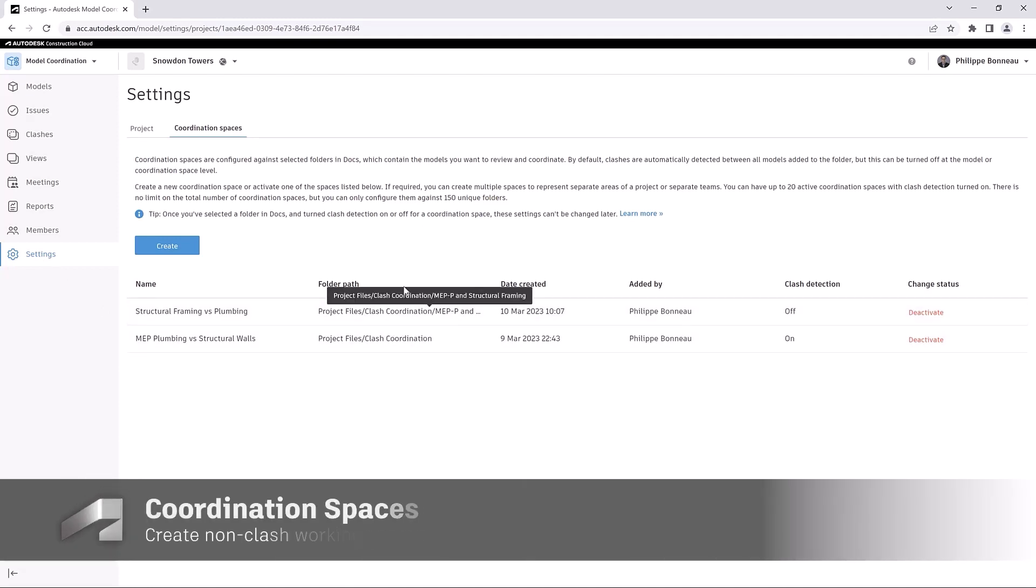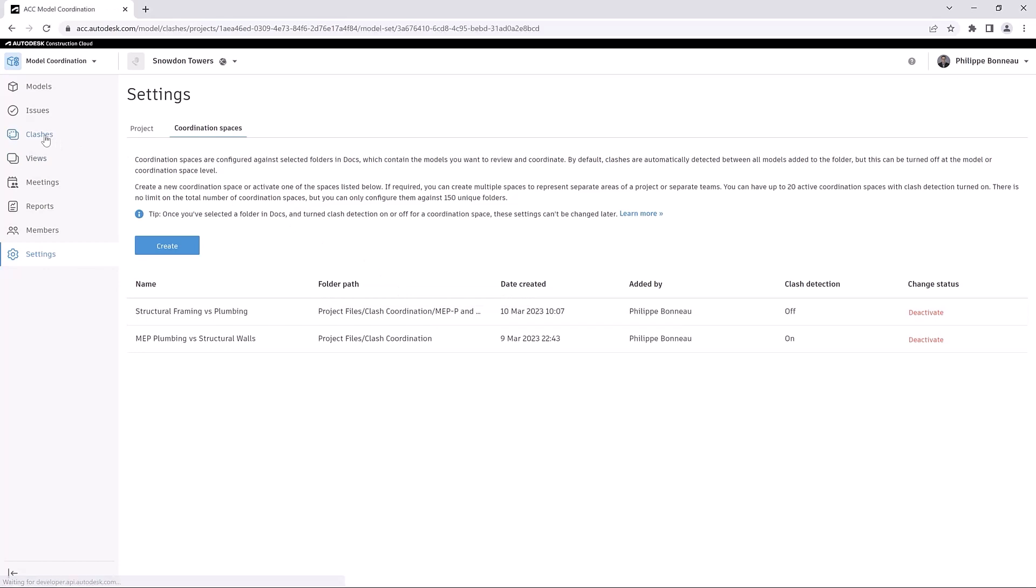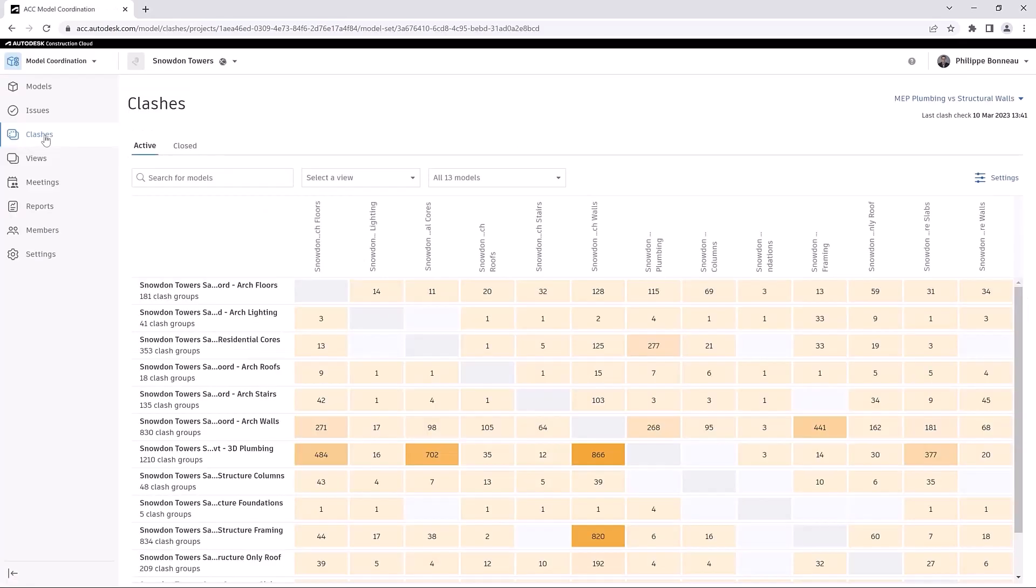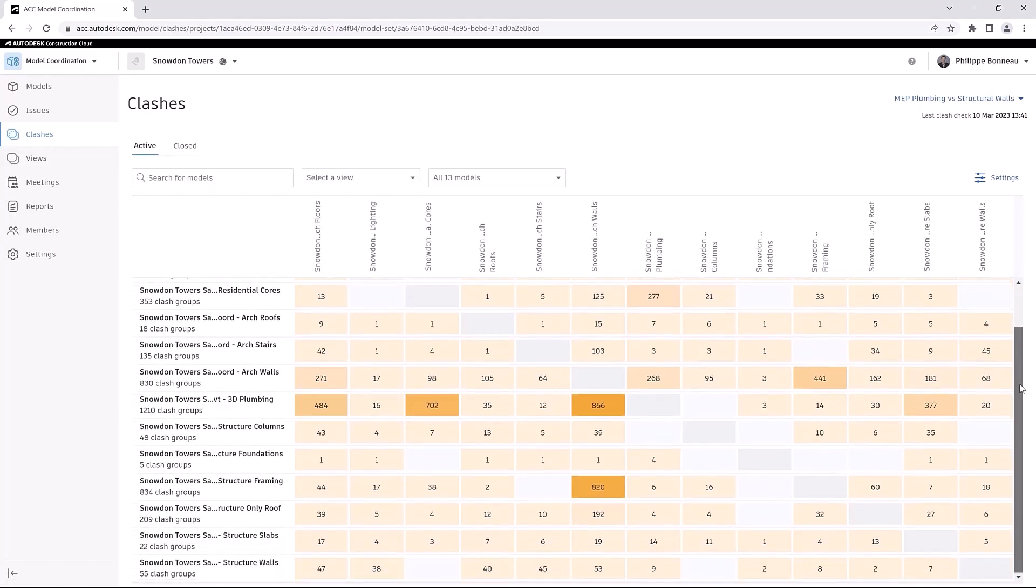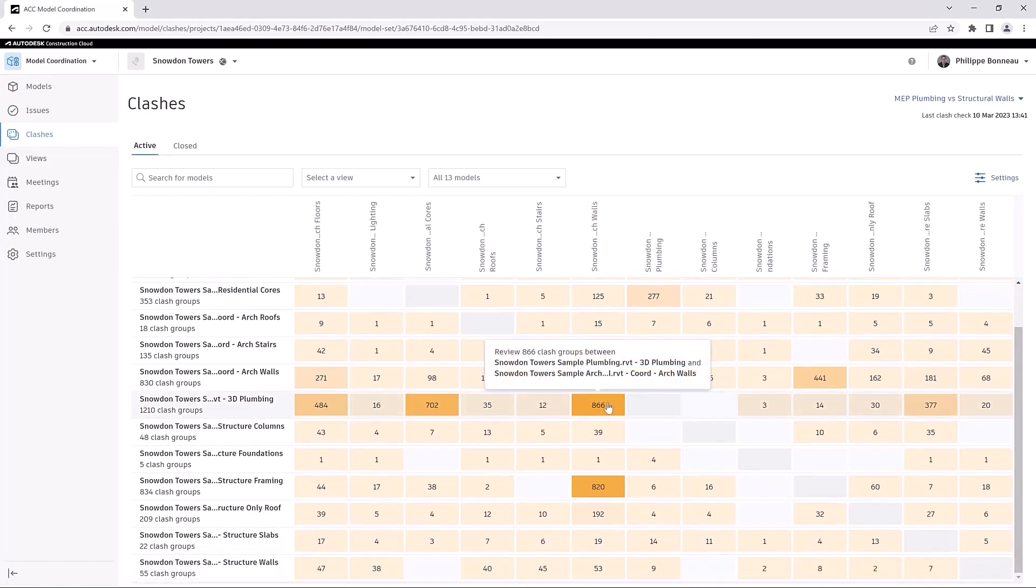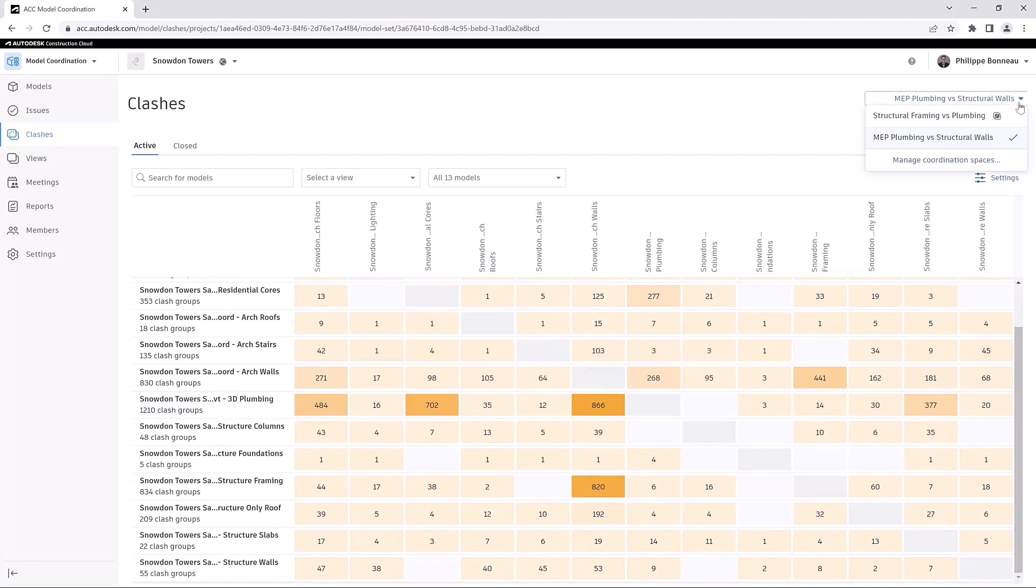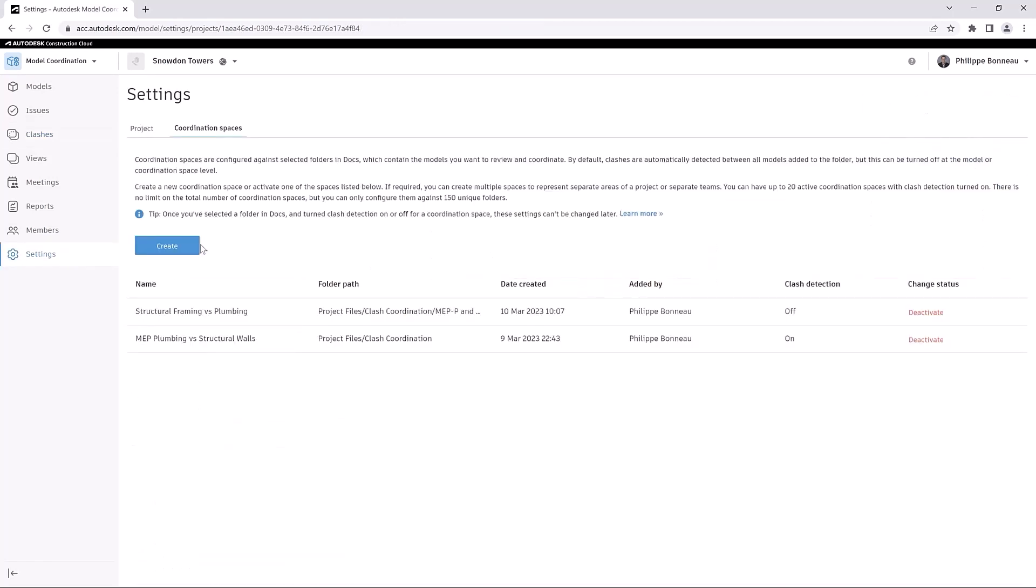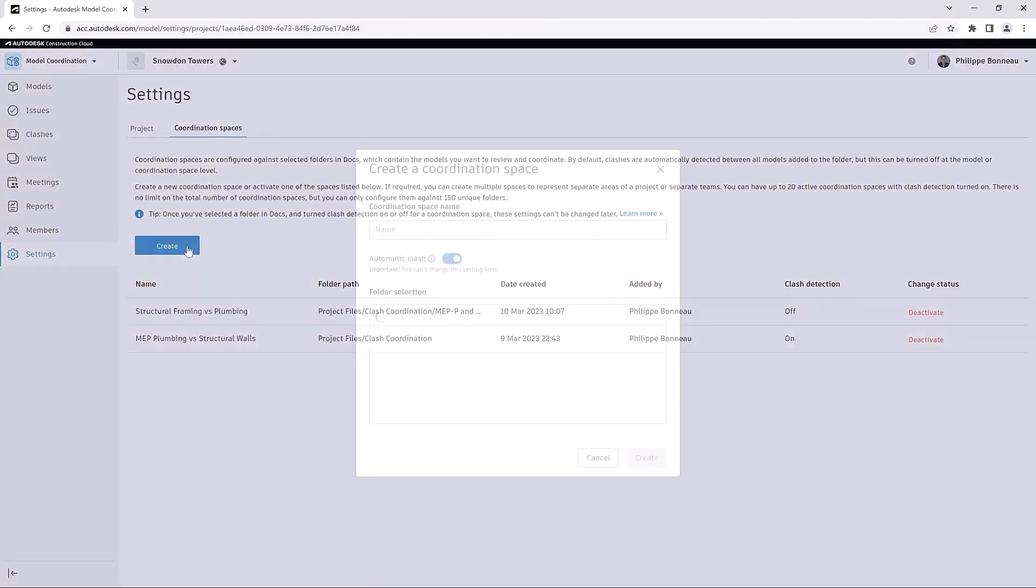Clashes are detected automatically when you add models to those folders. Clash results are displayed in an intuitive matrix, and the updated Clash Detection engine displays the results faster than ever before.